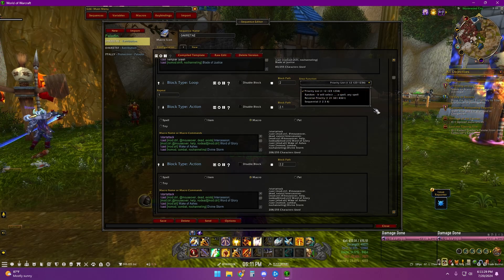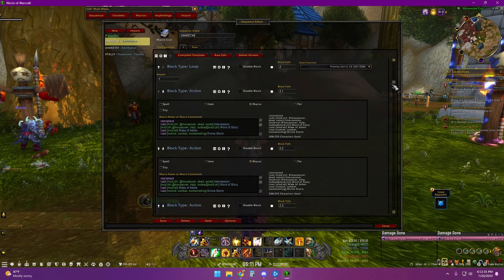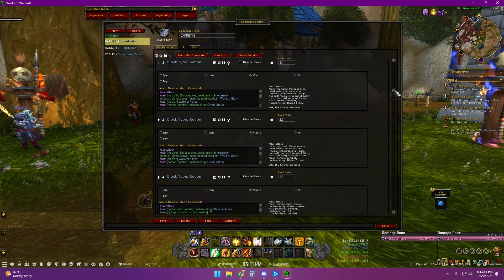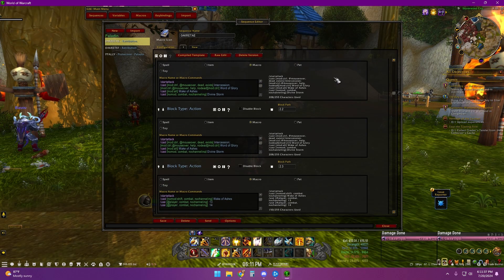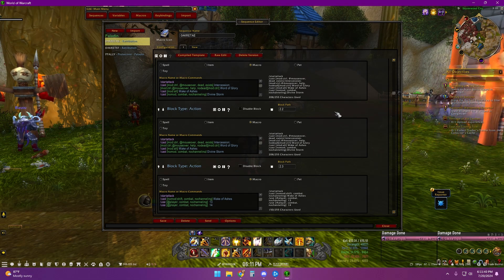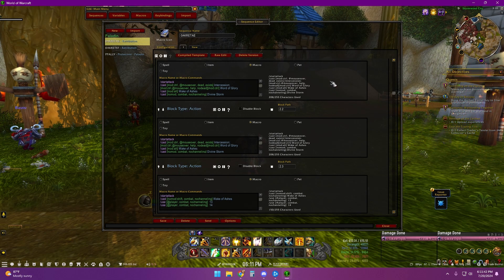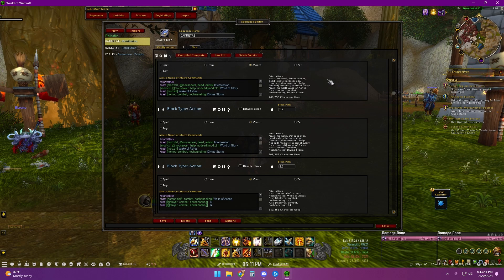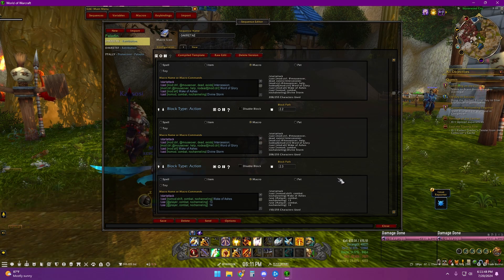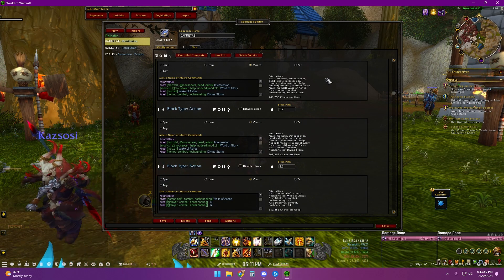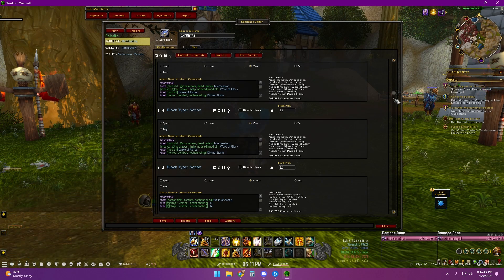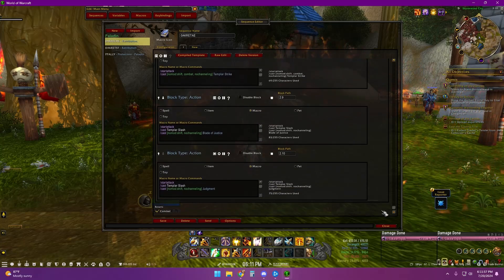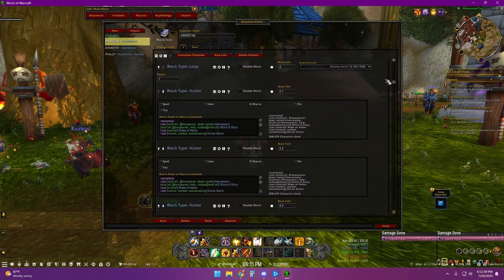There are different types of loops. You have a priority list, which will try to go through every spell in the loop in order. It'll go through the first spell — if it can't cast it, it'll hit the first spell again and move to the second spell, then go back to the first spell again, then the second, then the third, then back to the first again, second, third, fourth, and back to the first again, so on and so forth until it makes its way all the way through the priority sequence.